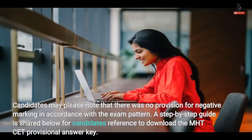A step-by-step guide is shared below for candidates' reference to download the MHT-CET provisional answer key.